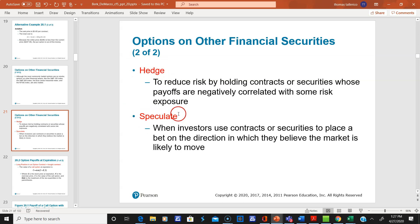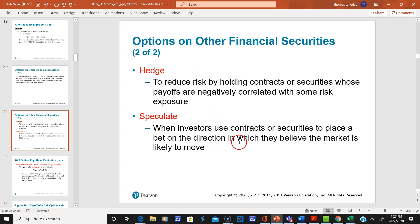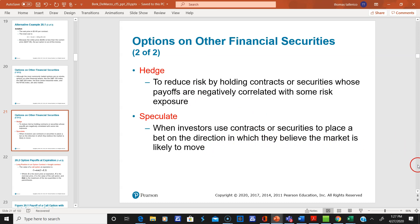Speculation is when investors use contracts or securities to place a bet. Here you're not reducing risk — you have one goal and one goal only: simply to make money.